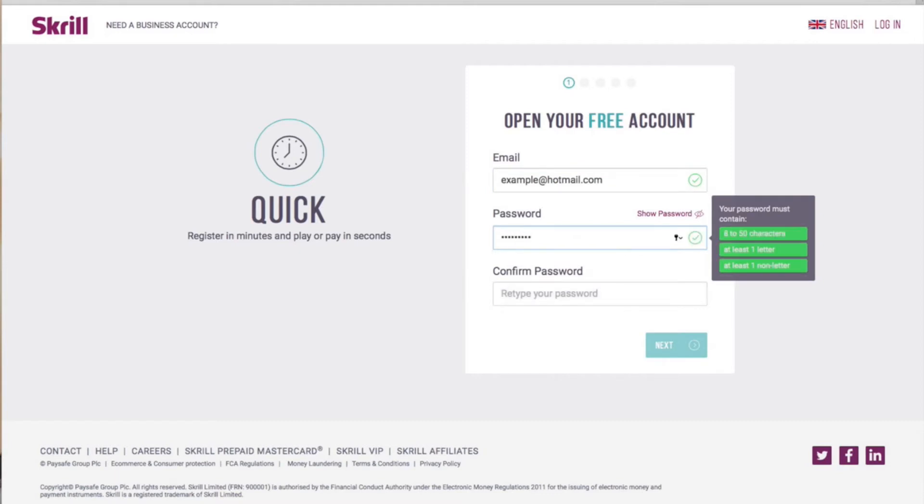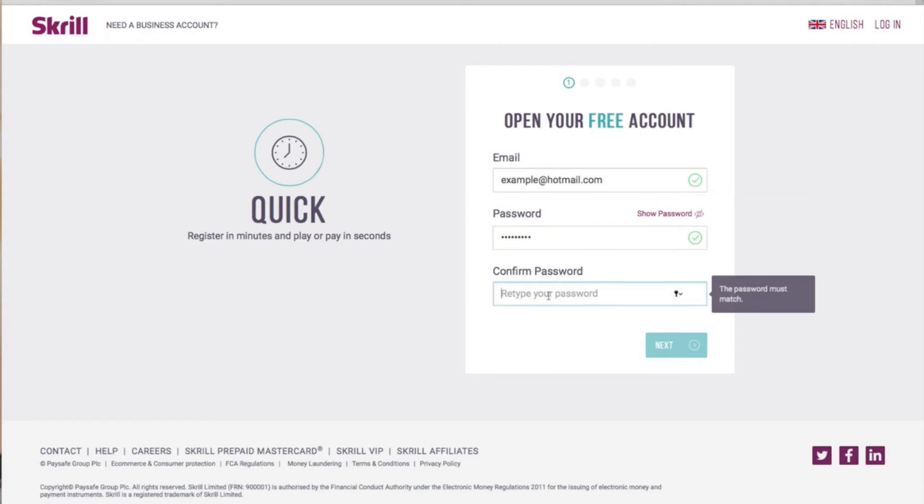Your password must contain the following. It must be between 8 and 50 characters and have at least one letter and one non-letter. Your password must also be difficult to recognize.